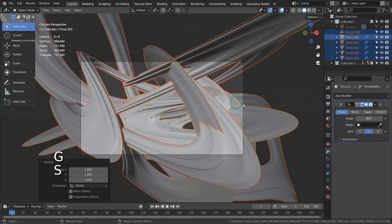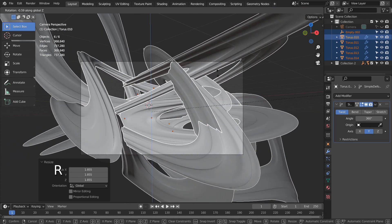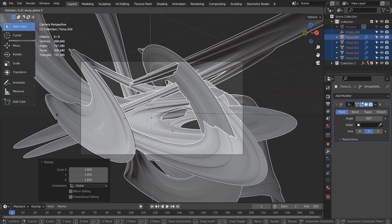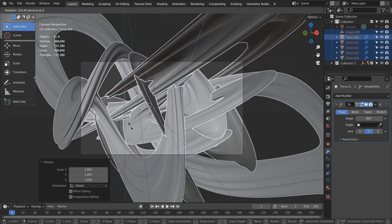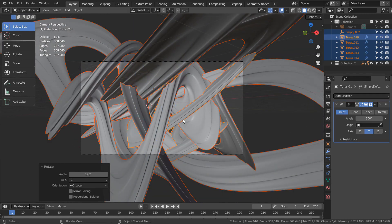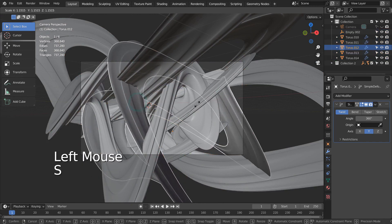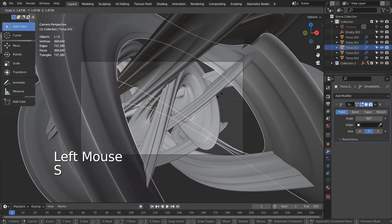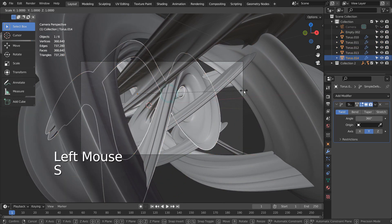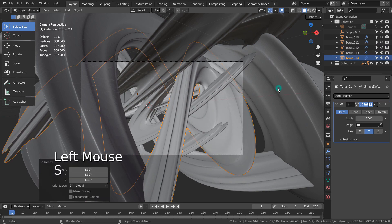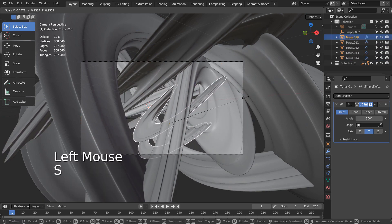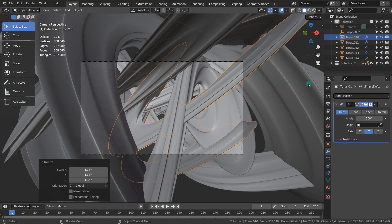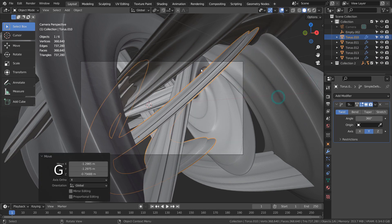The next step was the most time consuming part. I had to make sure there was no overlapping meshes by moving, rotating, or scaling them apart. Please make sure there are no visibly overlapping meshes in the seam.